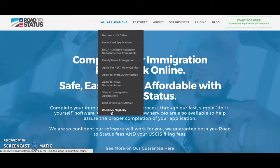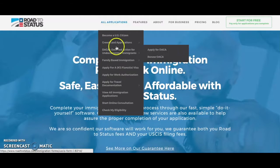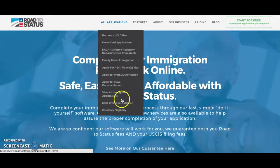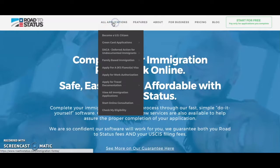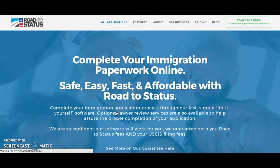If you already know your situation and what applications you'll need, you can also view all applications in the list up here. To check eligibility to apply for U.S. citizenship, we are going to go to 'All Applications' and click on 'Check My Eligibility.'